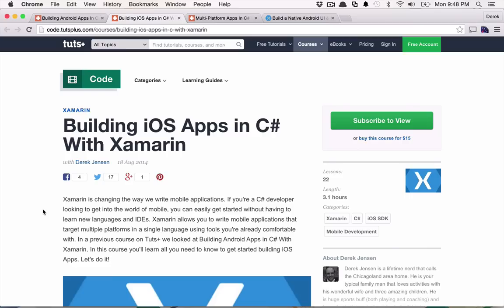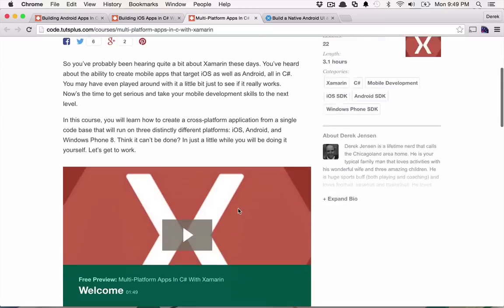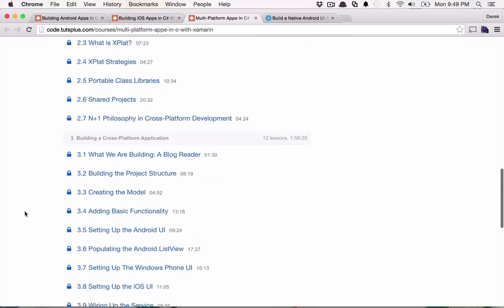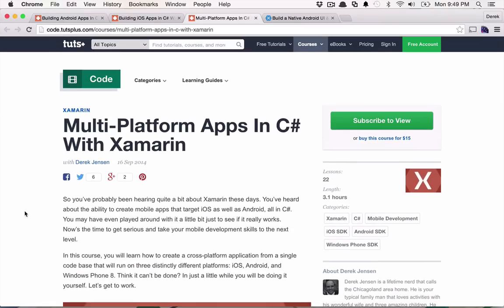And then from that point, the next logical step was to really look into how we can leverage this technology using a common language in C# and a common platform, namely Xamarin, to share some code across these projects so that we can, as developers, create mobile applications that target both Android and iOS and share some of that code between the two. That's where the multi-platform apps in C# with Xamarin course came from, where we talked a lot about code-sharing strategies, cross-platform development, portable class libraries, and shared projects — really allowing you to share a lot of code across platforms to lessen the amount of work overall.